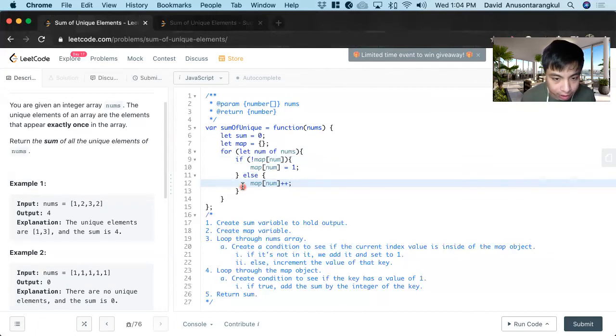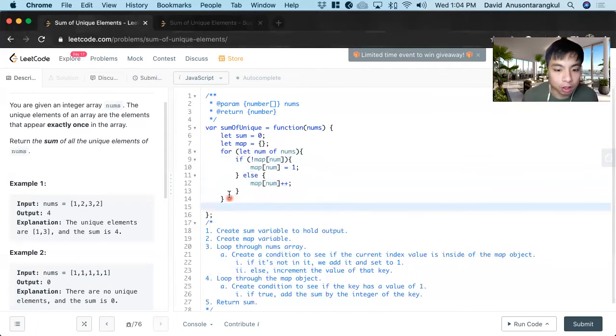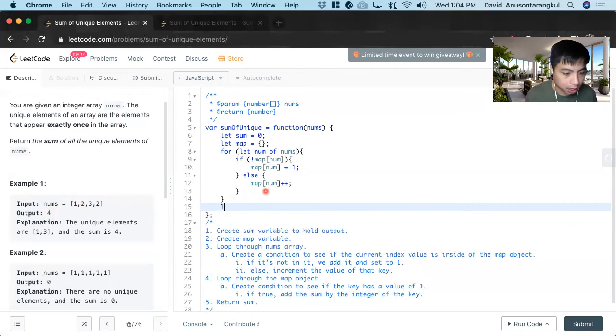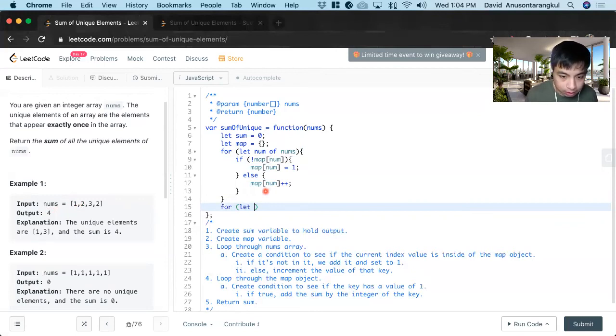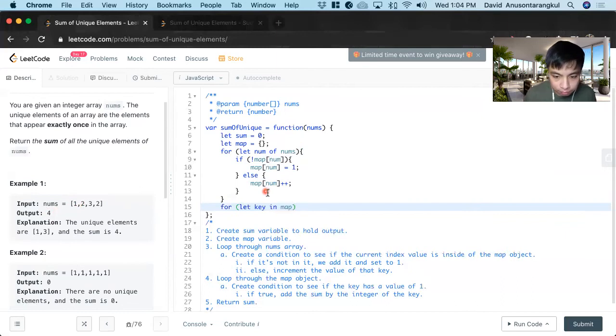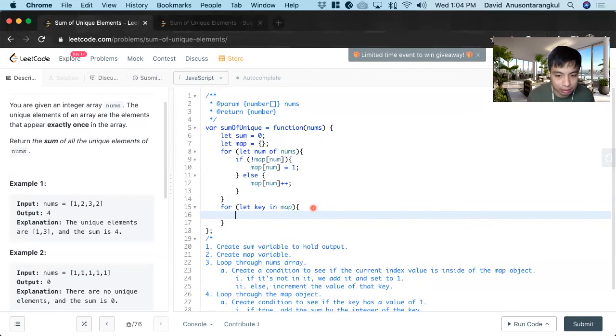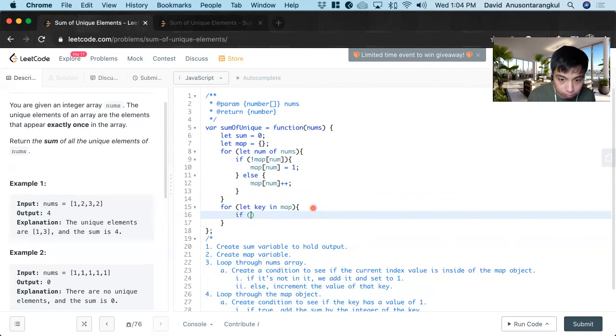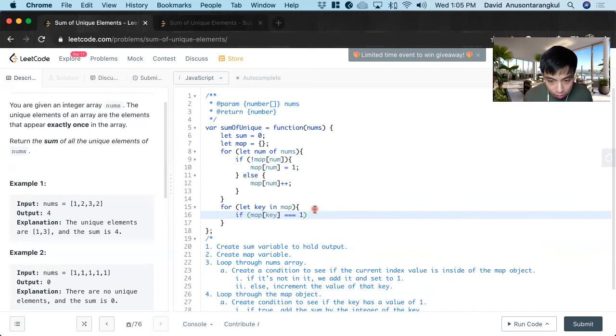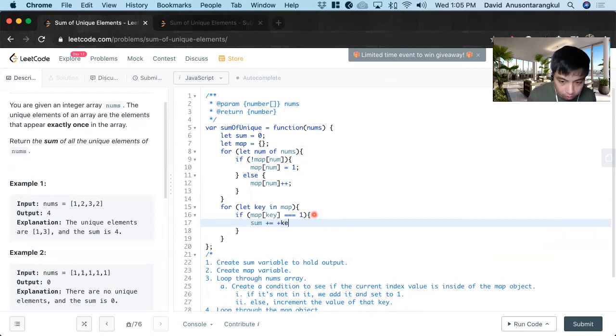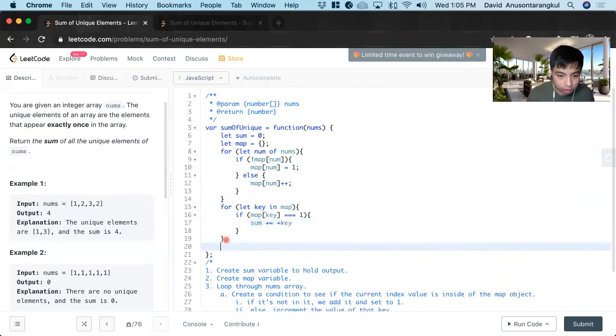we increment this value. So this will create us the map of all the unique values, all the elements, and how many times it's repeated. So next, we have to loop through the object, map object for let key in map. Okay. So when we do this, we only have to take the value if the map has a key value of one. So if map.key is equal to one, which is what we need, we have to add the sum by the integer of key. And lastly, return sum.